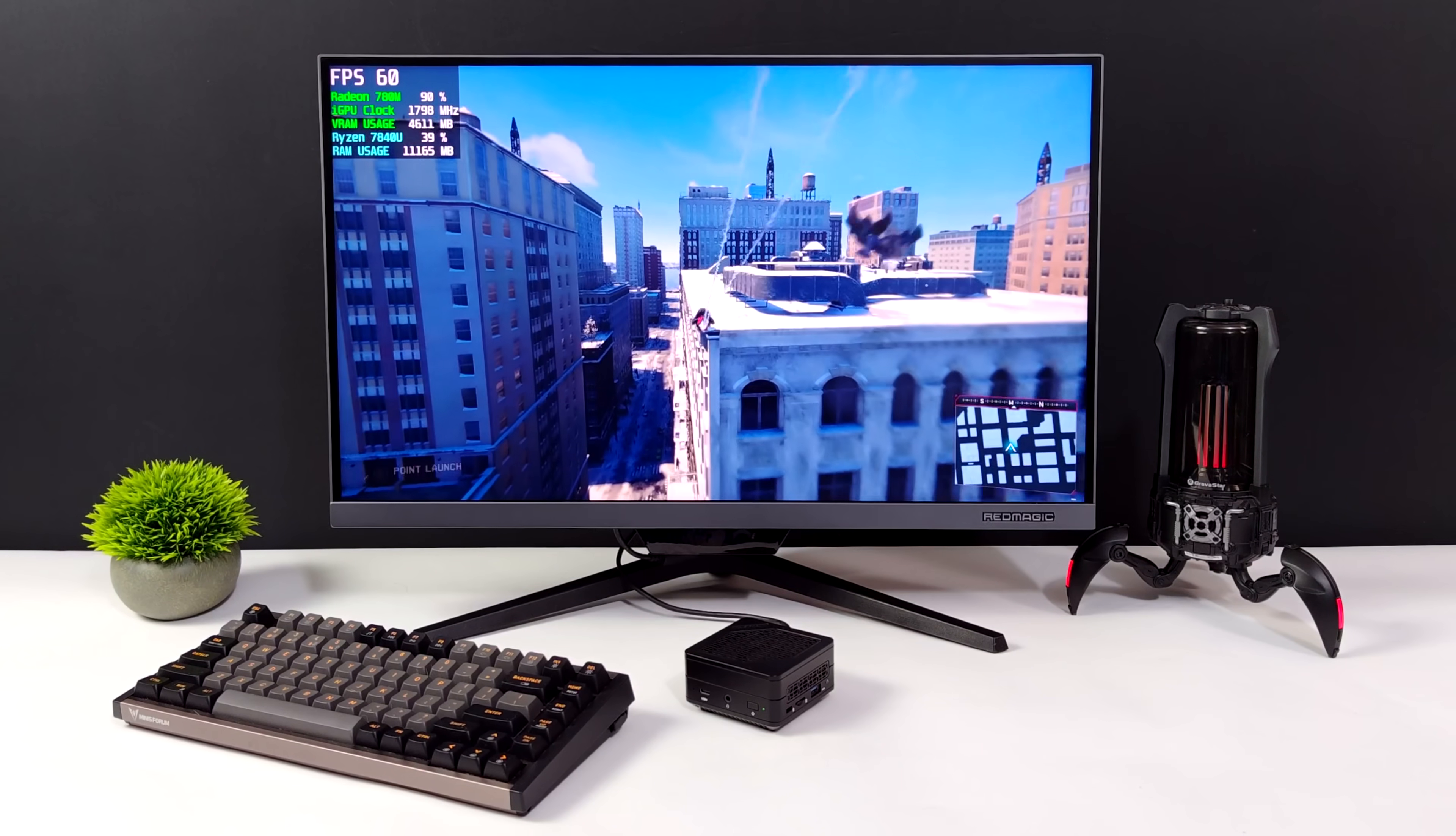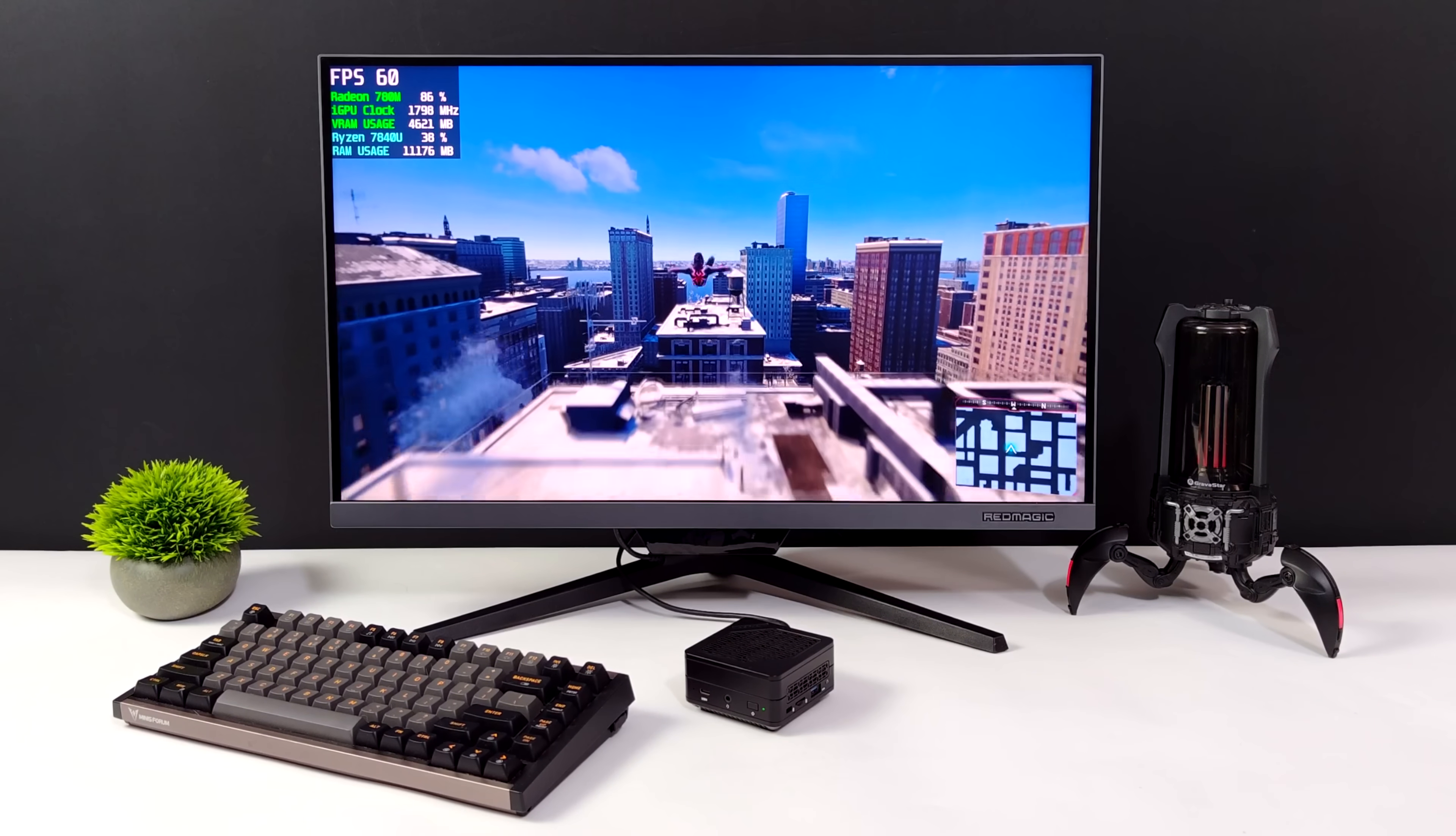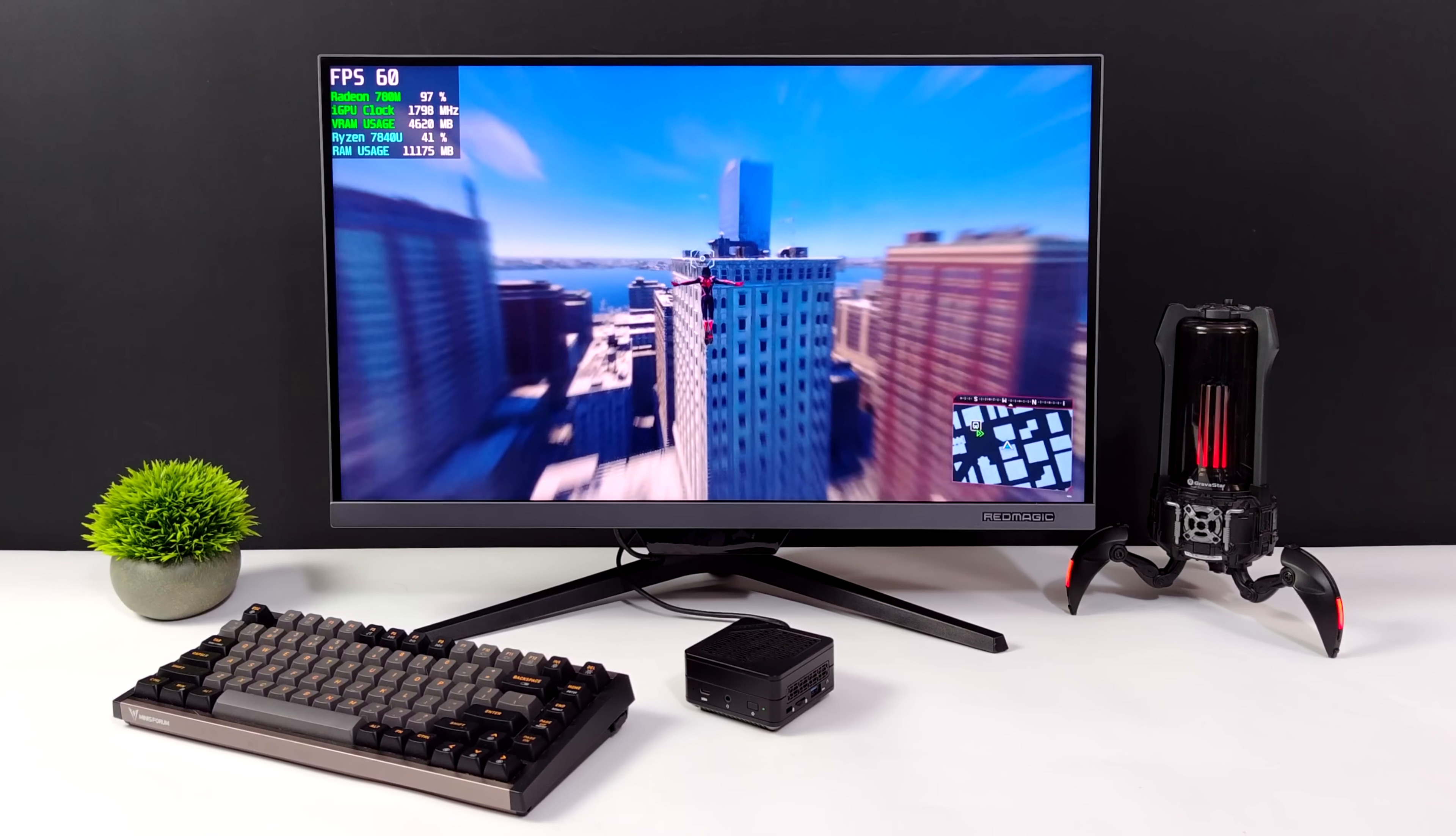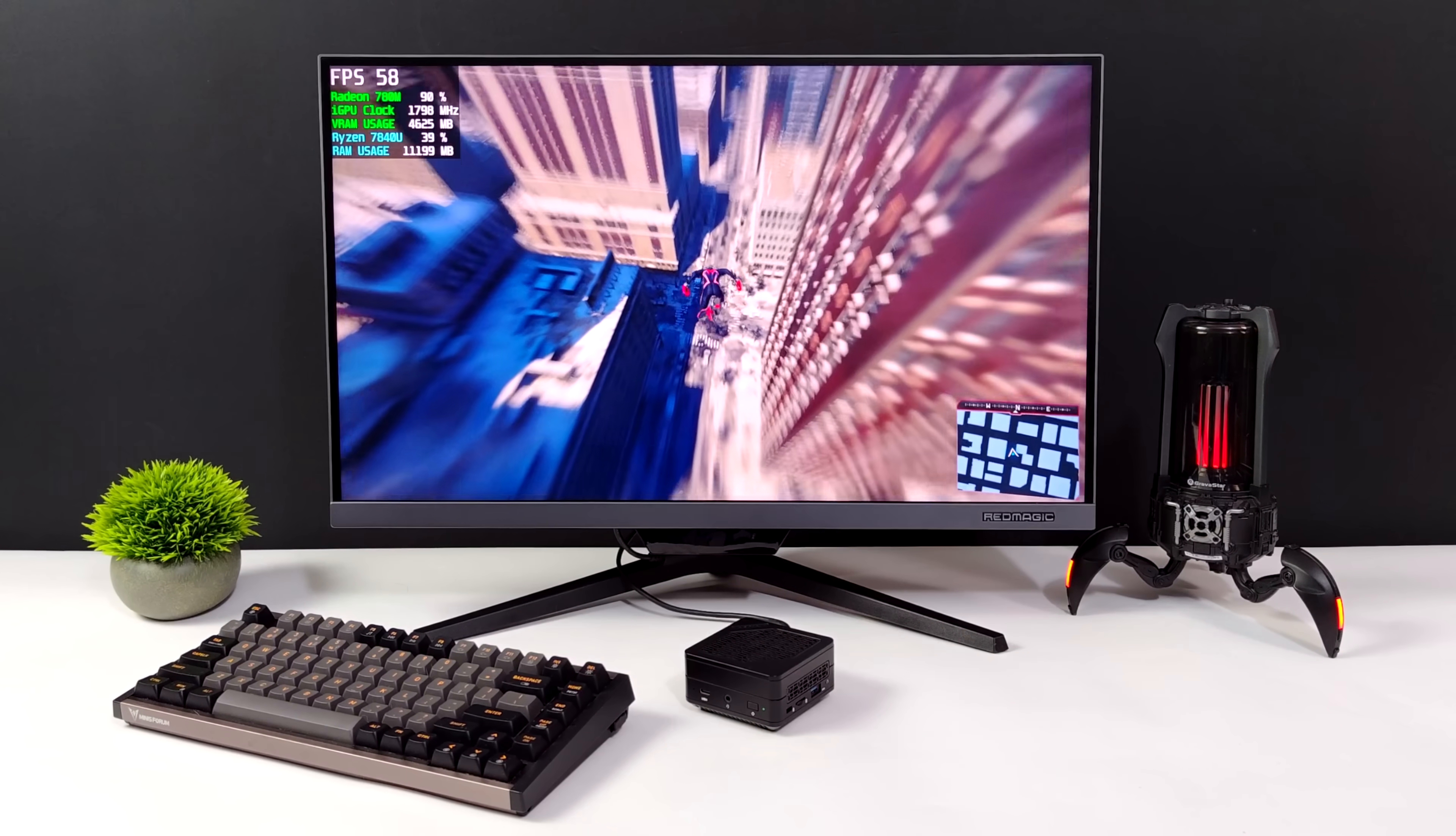This could very well turn out to be my favorite mini PC of 2024, given the fact that we've got a super small form factor 1.4 liter micro PC with a Ryzen 7 7840U. This thing is awesome.